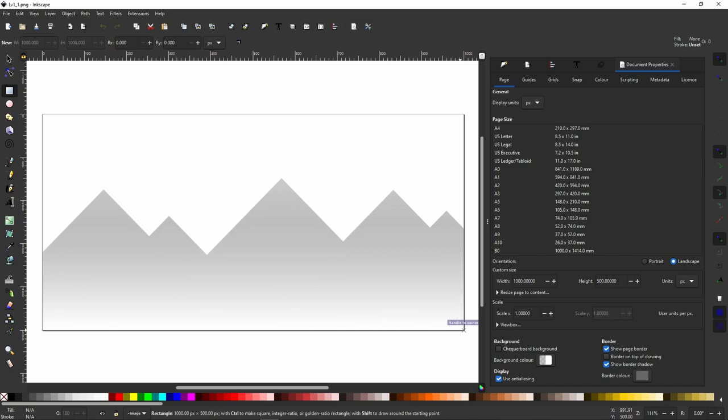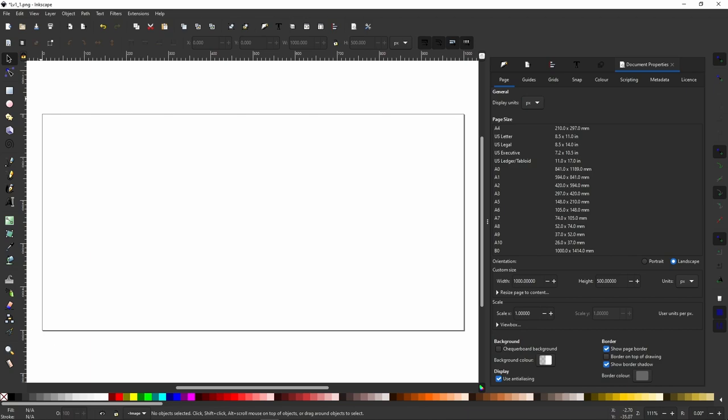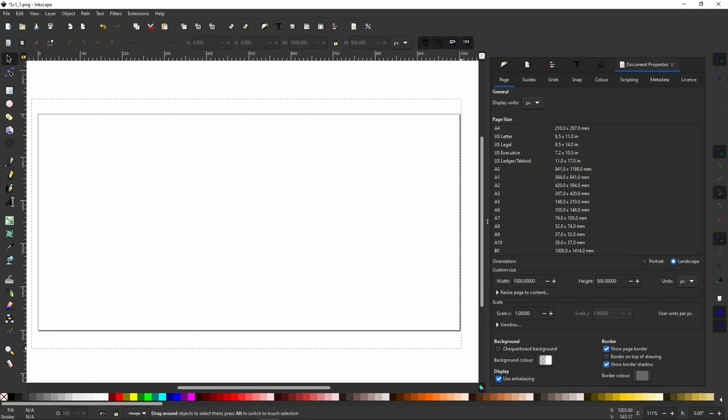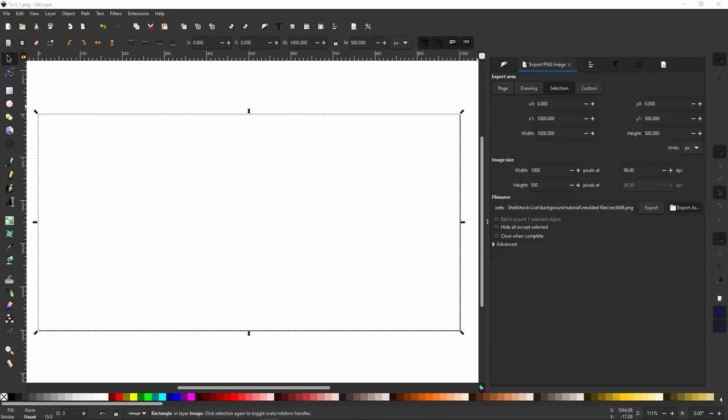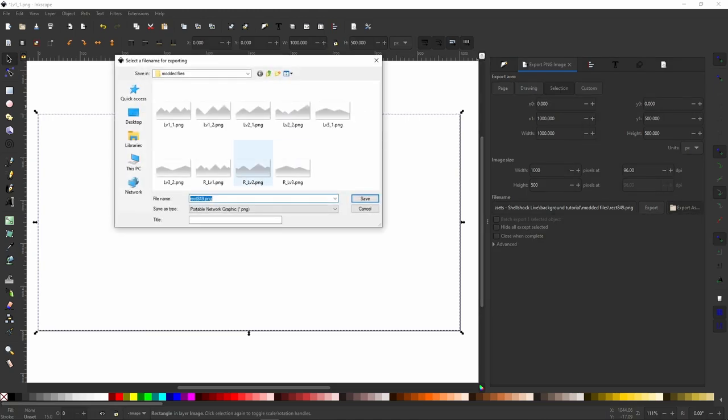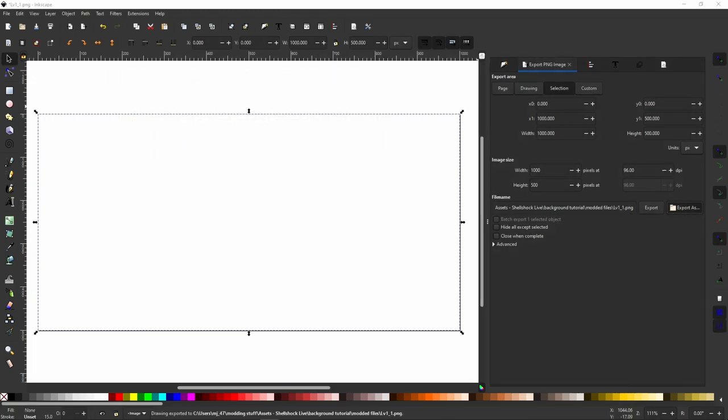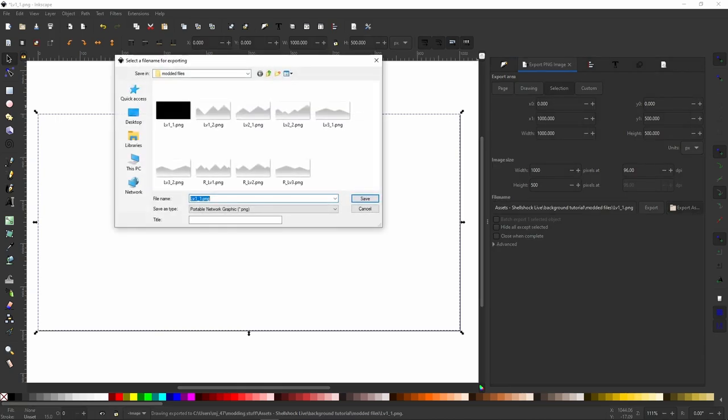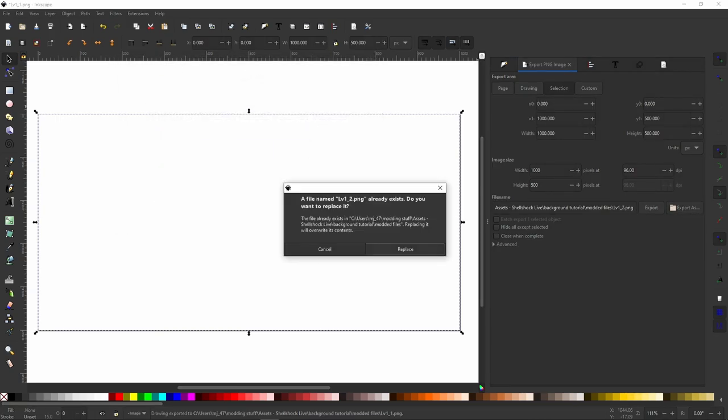I'm going to draw a box around this, we keep it the same size of course, 1000 by 500. I will export it, I'm going to call that the first file. And as these are all the same size we can do that for each one.